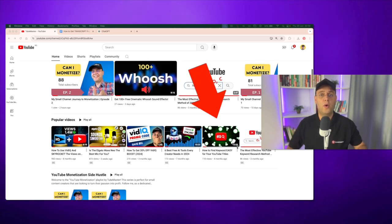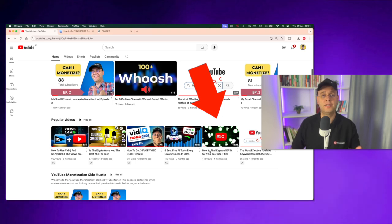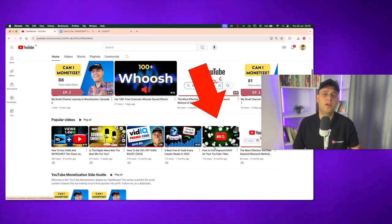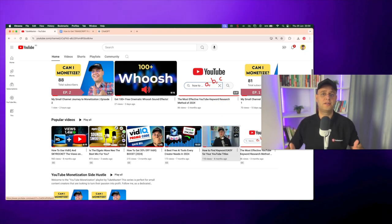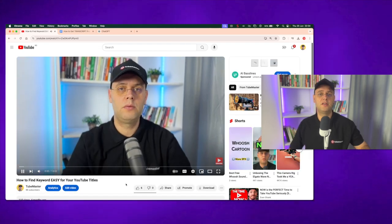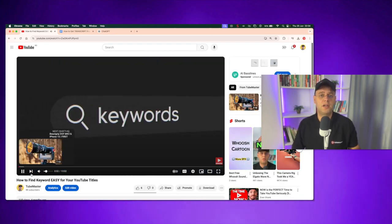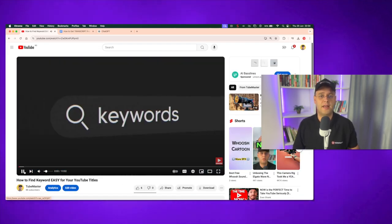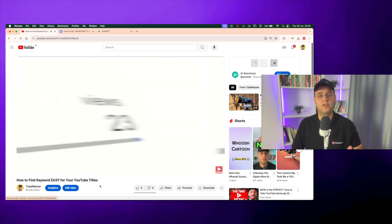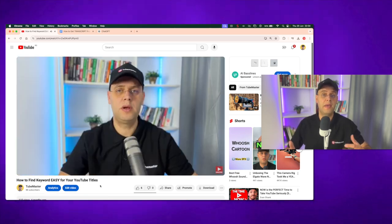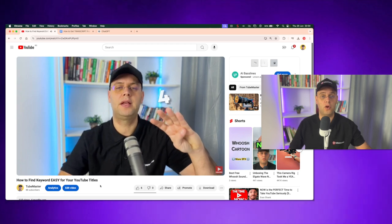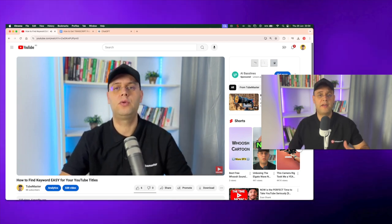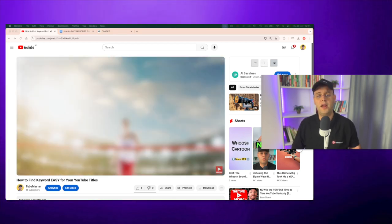For example, this one where I talk about how to find keywords easy for your YouTube titles using the YouTube search bar. If you're curious about it, check the link in the description below because by watching it you'll understand how to do your keyword research for YouTube SEO and get more views on your videos. Now getting back, I will open up my video and remember that this works